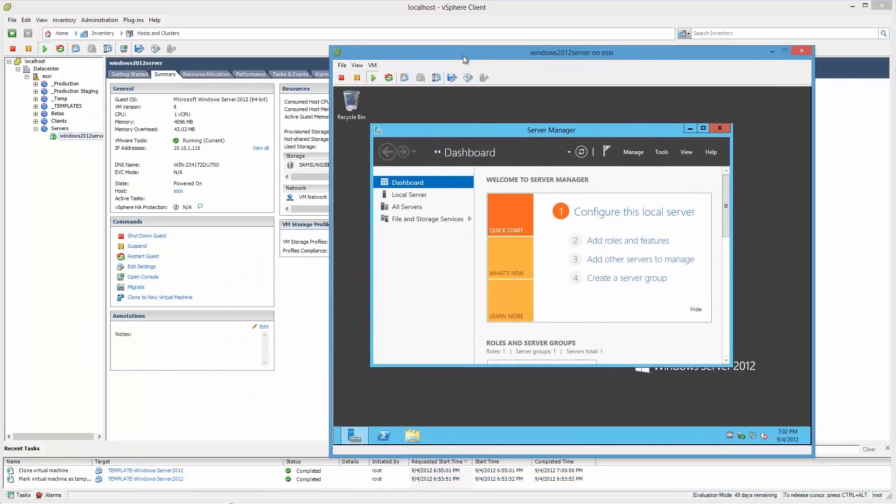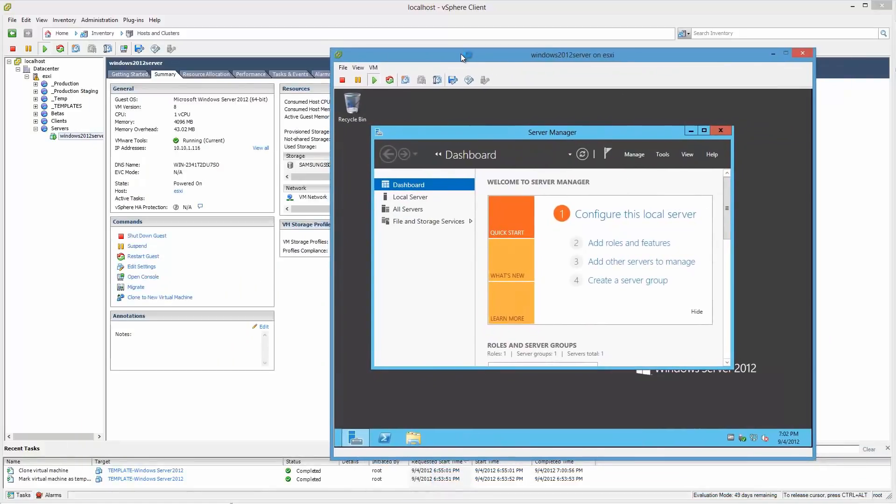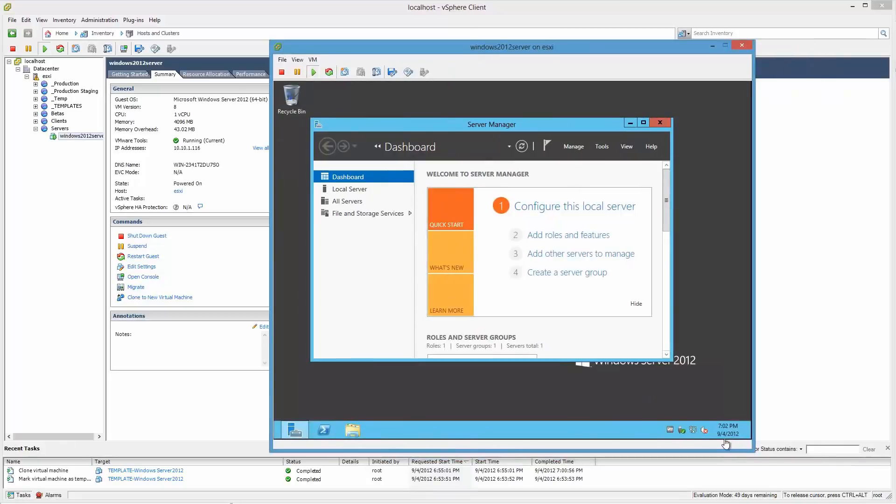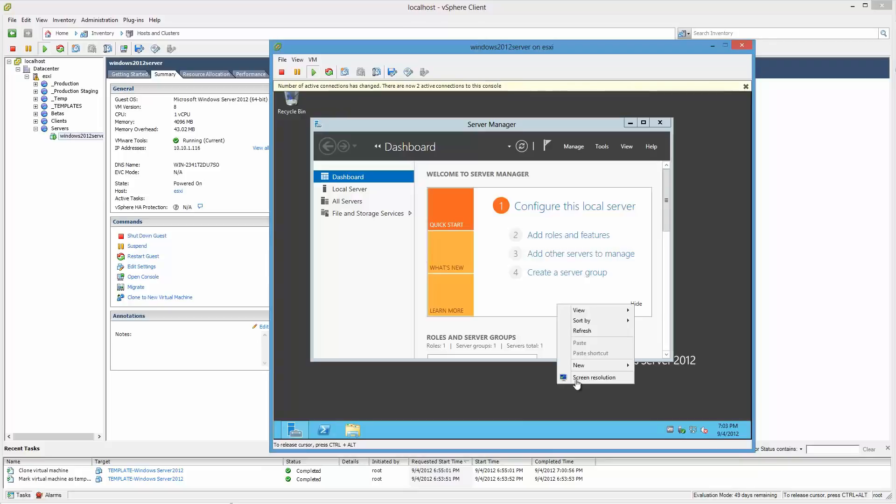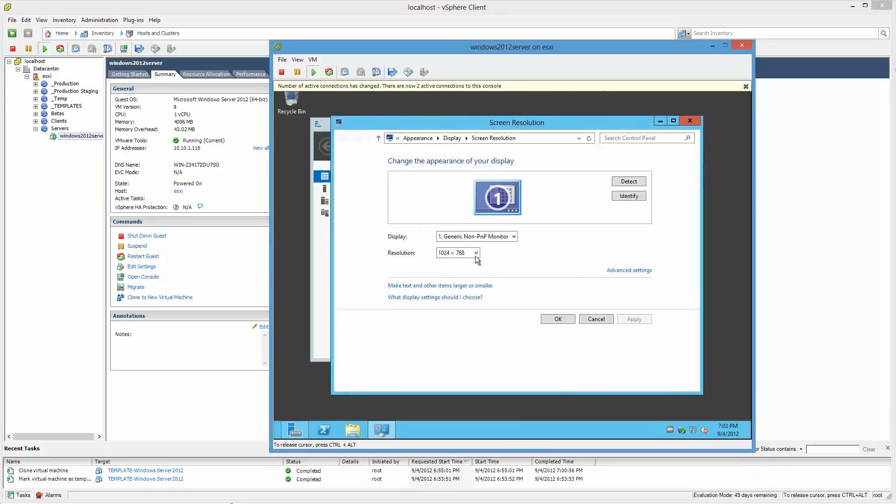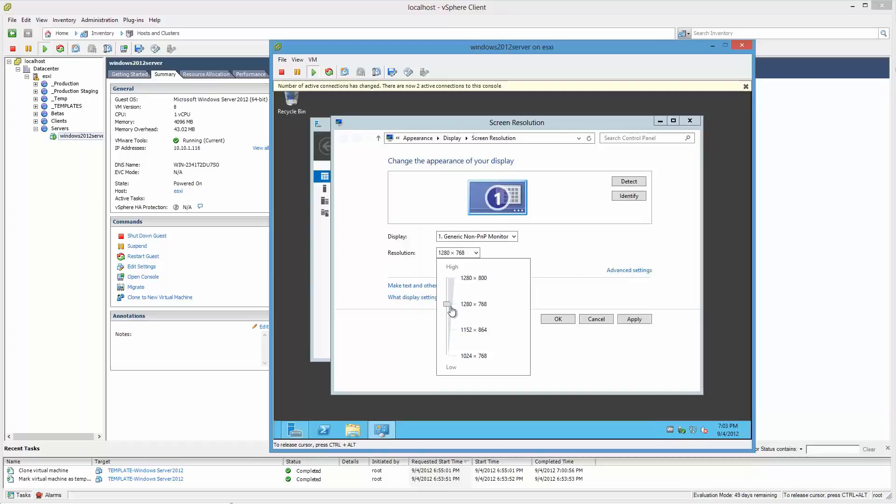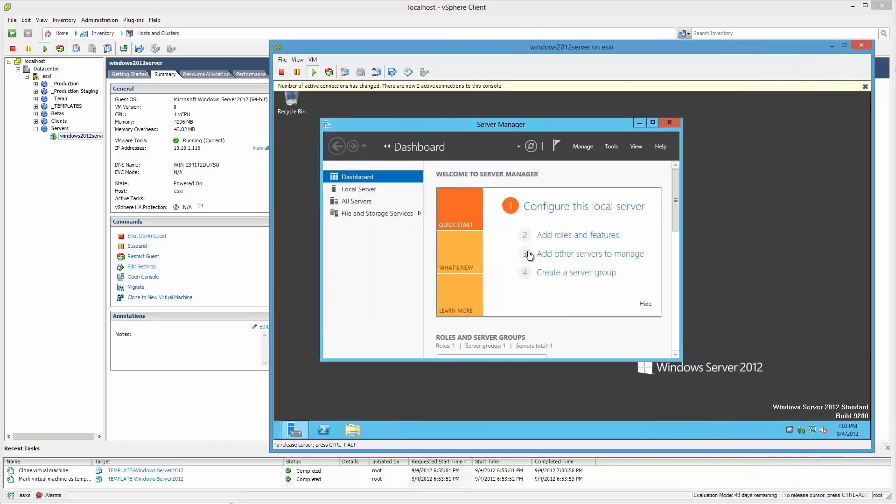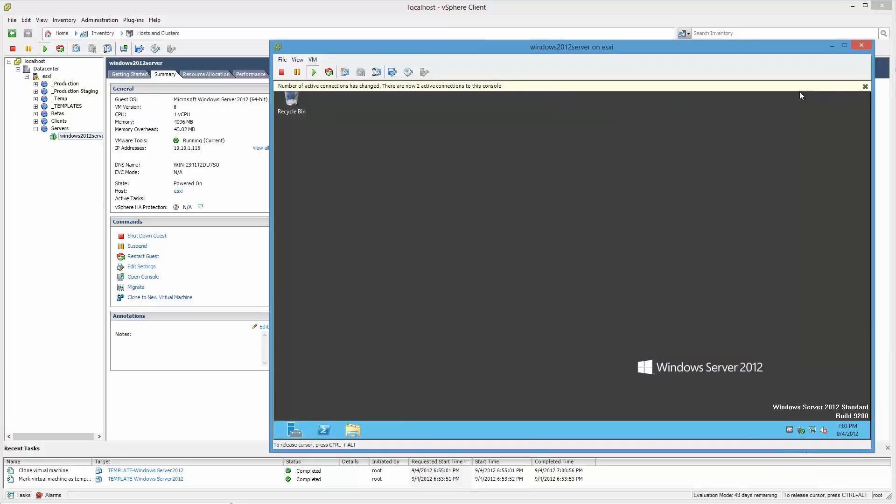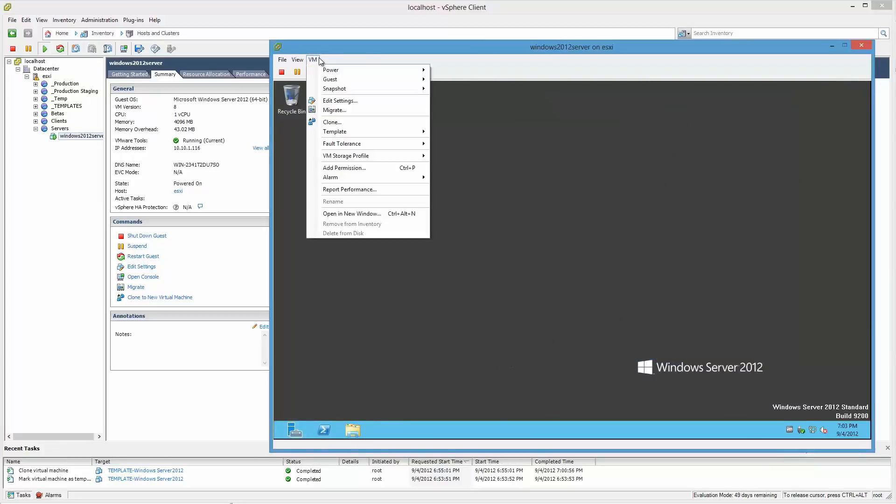There we go. So it's up. Naturally we can change the screen resolution as well at this point. Okay, so there you have it. A quick look.